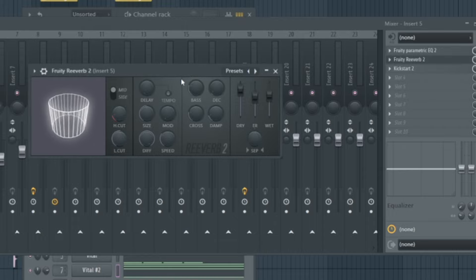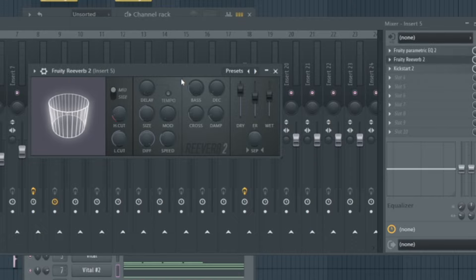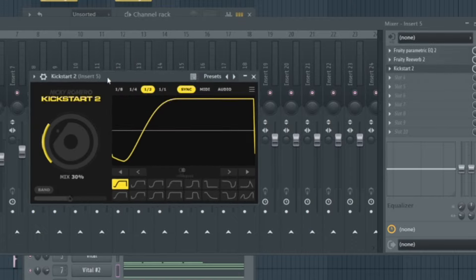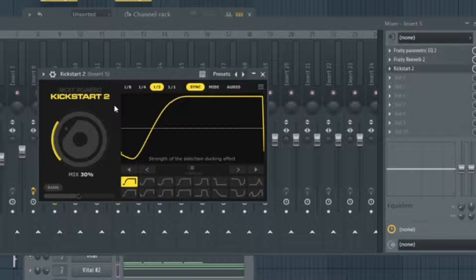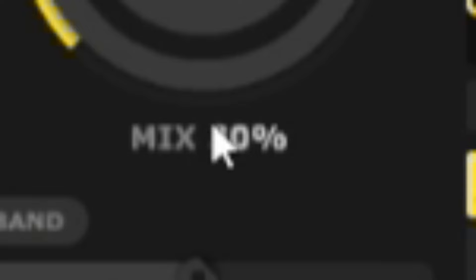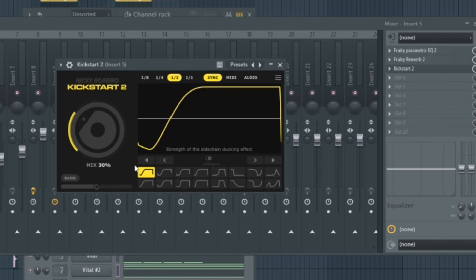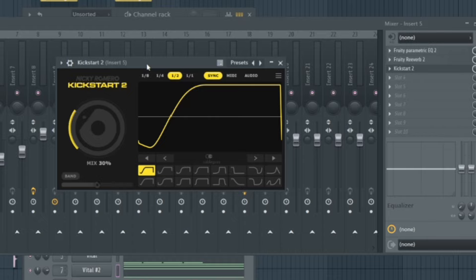And then for the reverb, it's just to extend the sounds a little bit and gives it some more depth in the mix. And then a simple sidechain on here. It's pretty small, it's not really noticeable, but it just helps the drums that we're going to make later sound a little more impactful when they first hit.